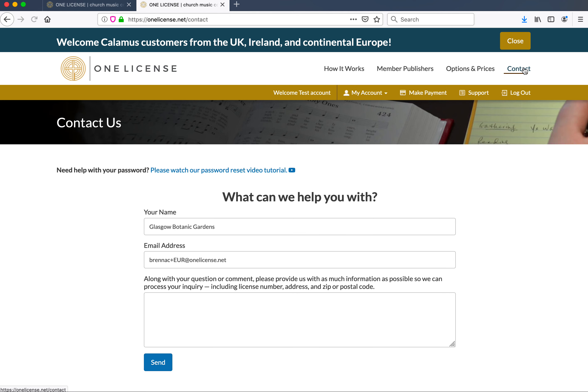If you require further assistance, please contact our team either by clicking 'Contact' in the upper right-hand corner, or emailing us directly at info@onelicense.net from anywhere in the world, and we would be happy to help.